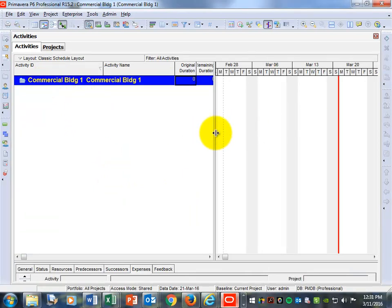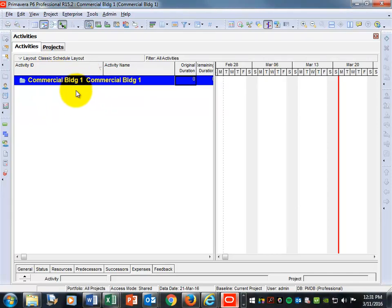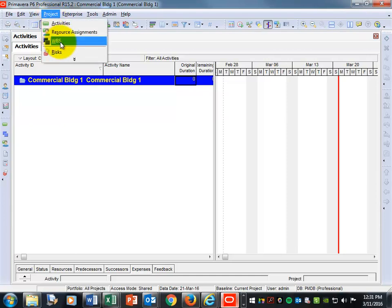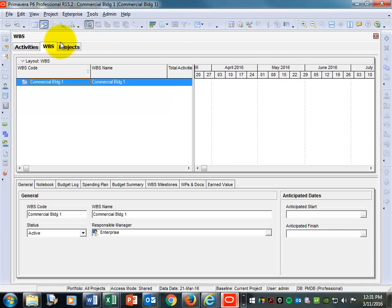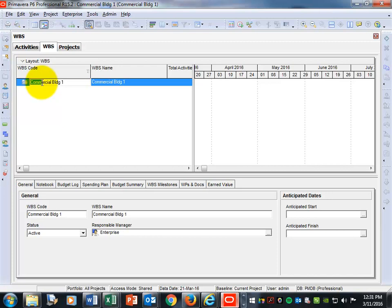Once the project is open, you'll be able to do scheduling just like we've done all along. However, this week we're going to add one more element — the WBS. Before we start with anything else, come up to the Project tab at the top of your screen and click on WBS. That should open up another tab. You should now have Activities, WBS, and Projects tabs. Under Commercial Building, that's where we'll start.